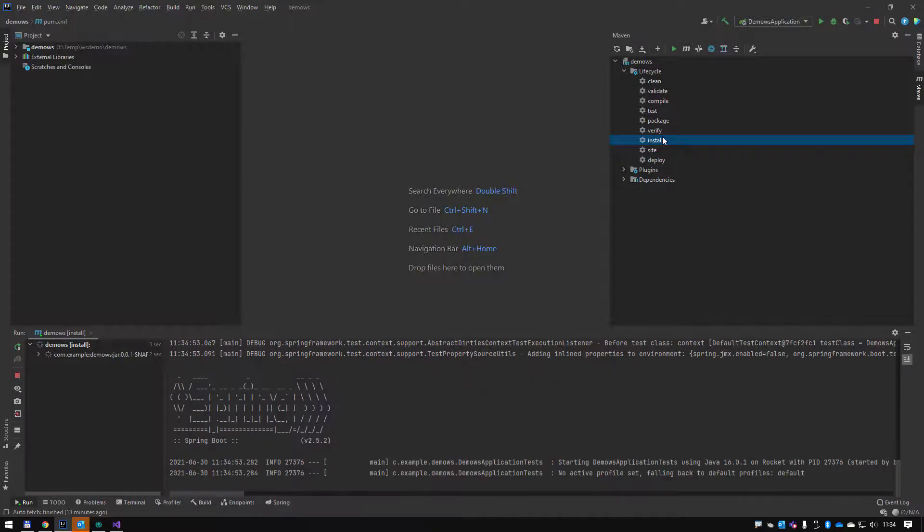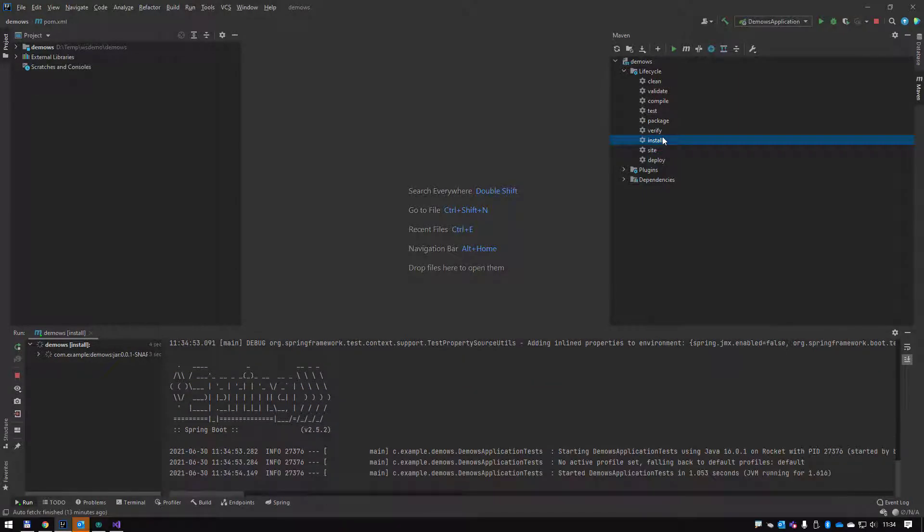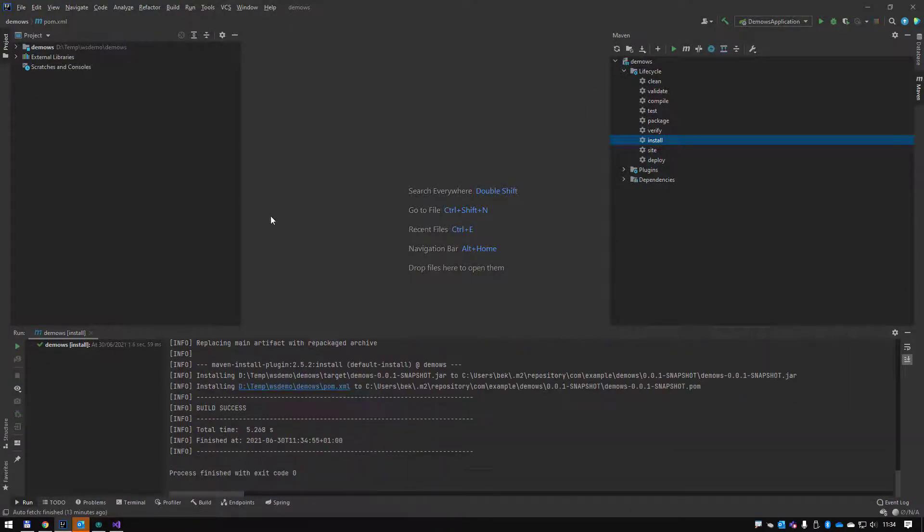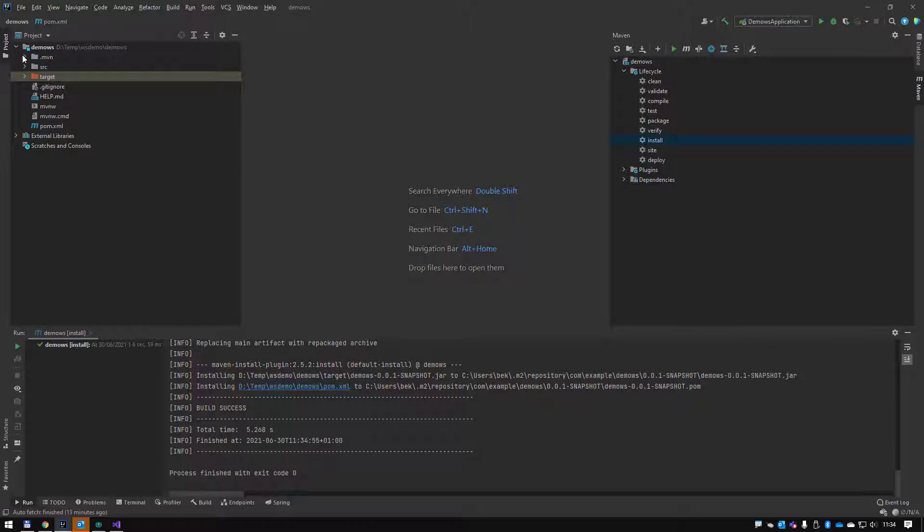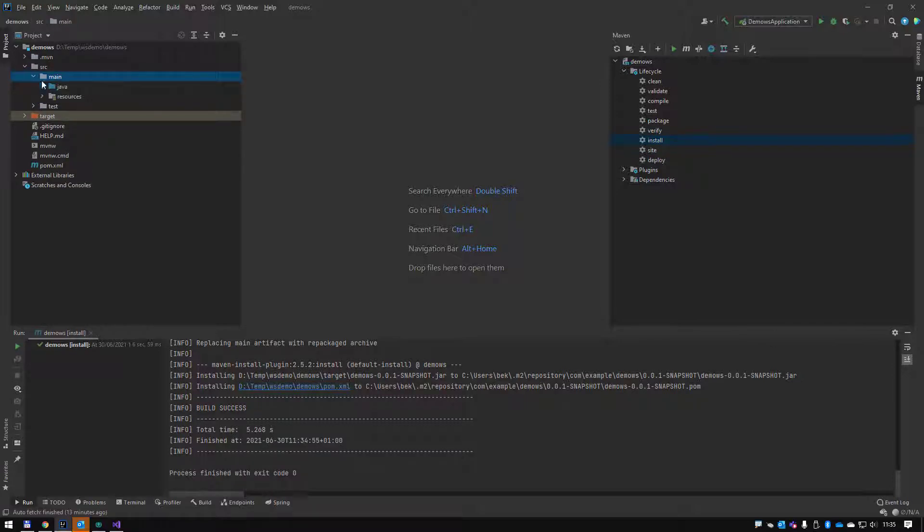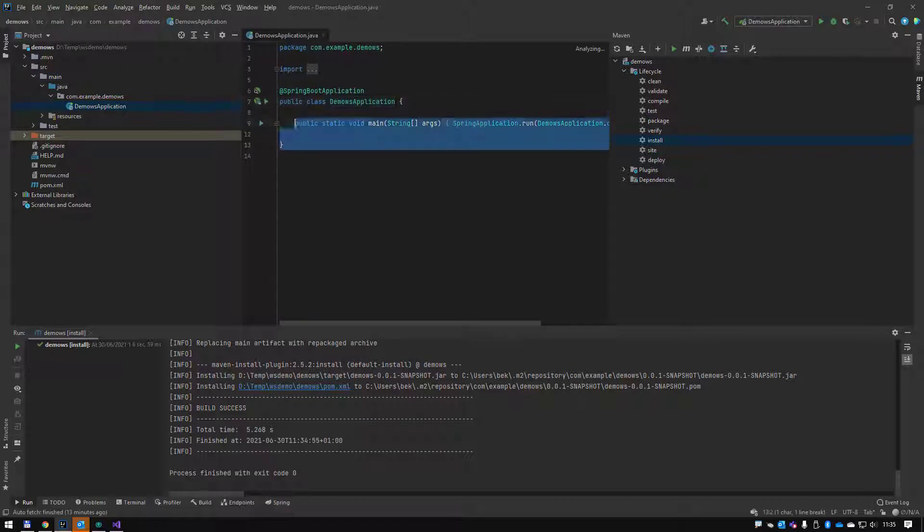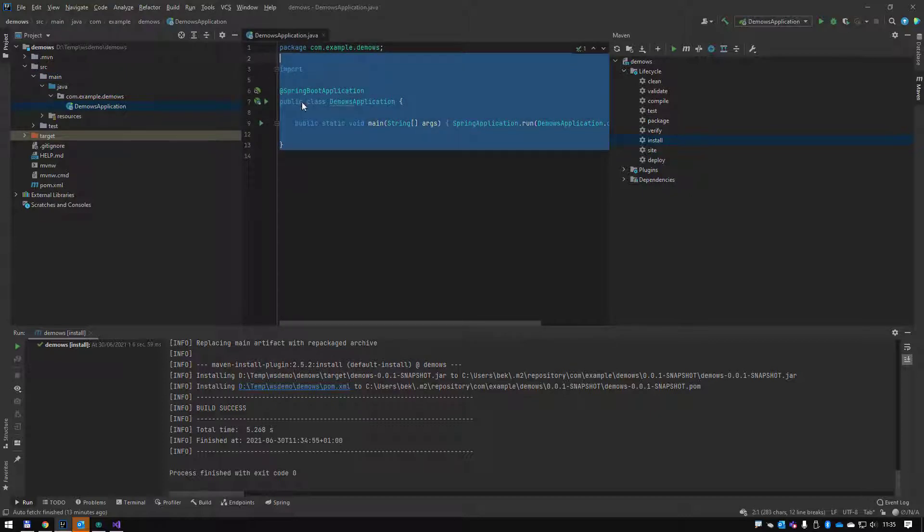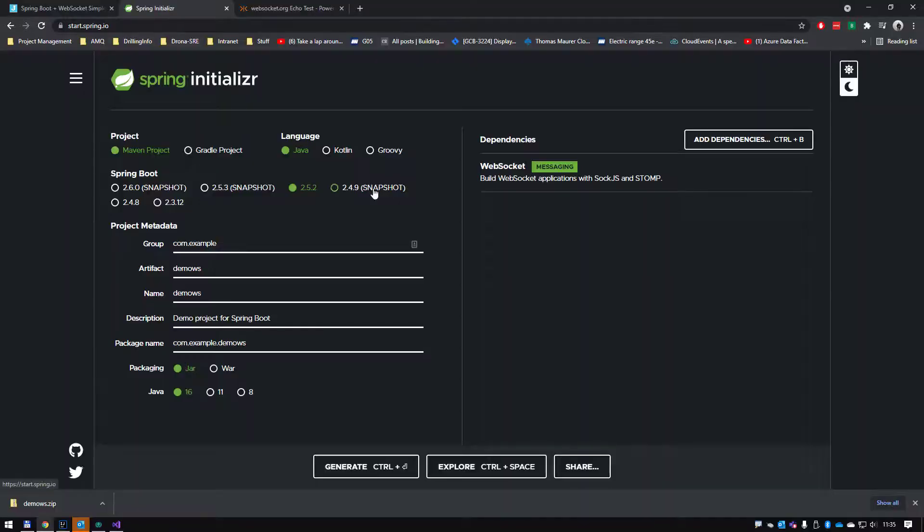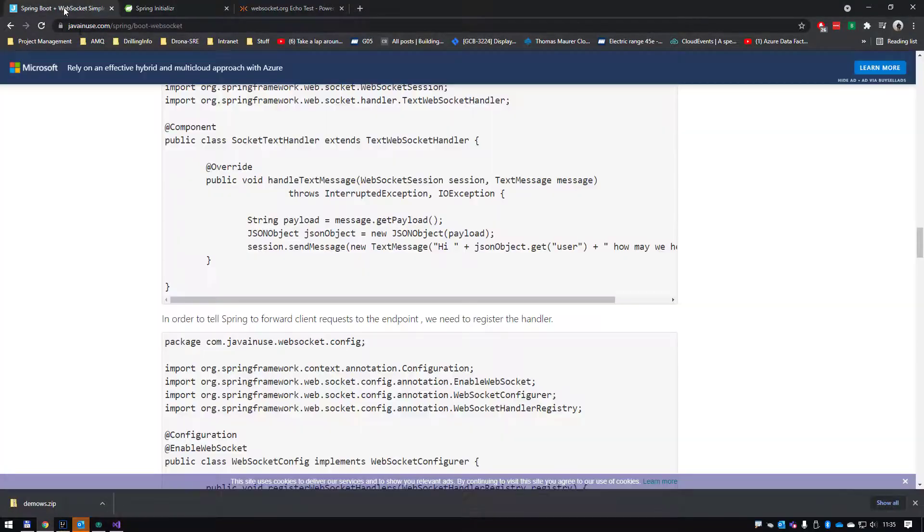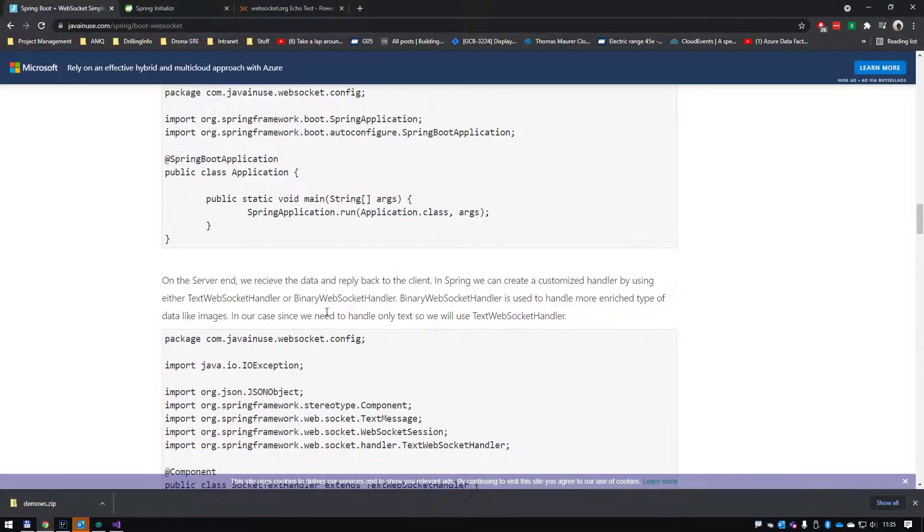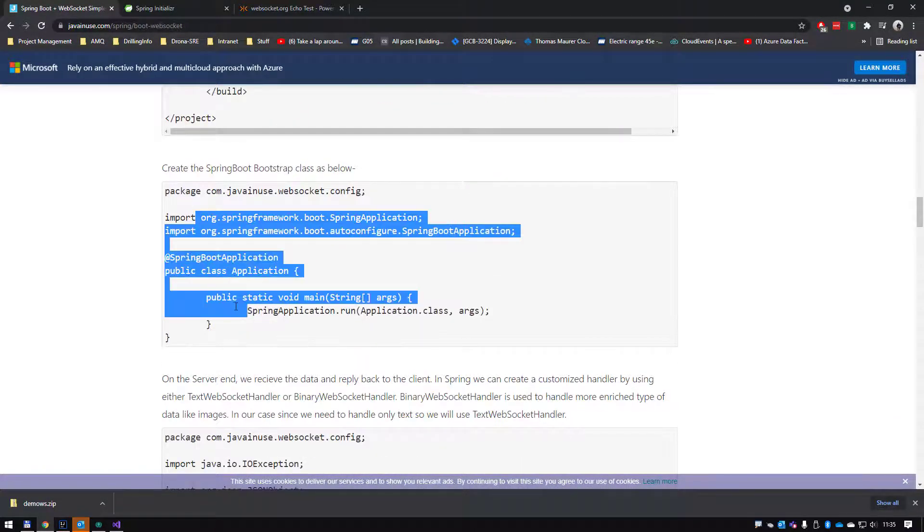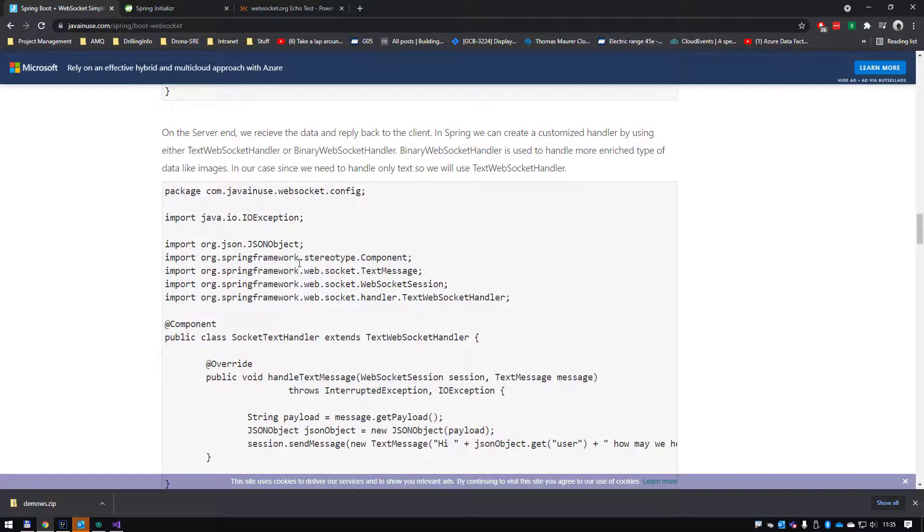Okay, so now I have my project. Let's start adding the websocket part of it. We go to source main Java, here is my Spring Boot application. This is my entry point basically.